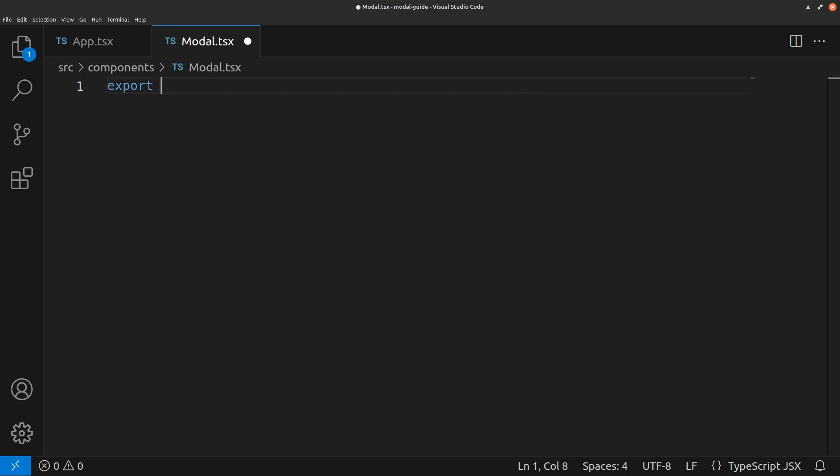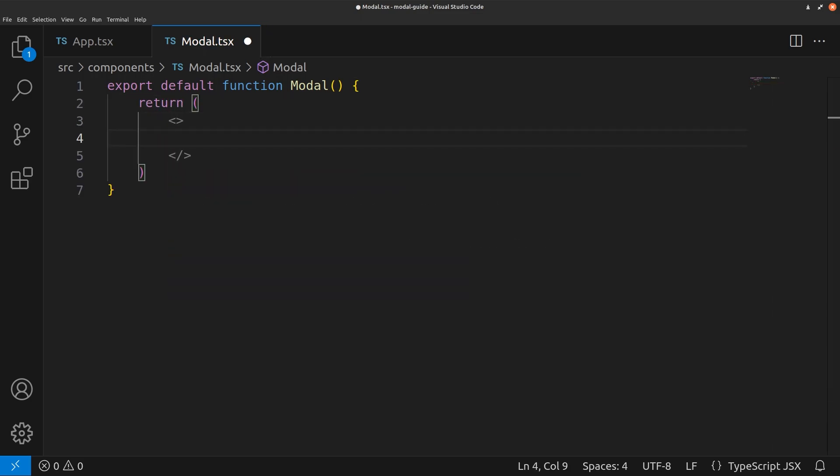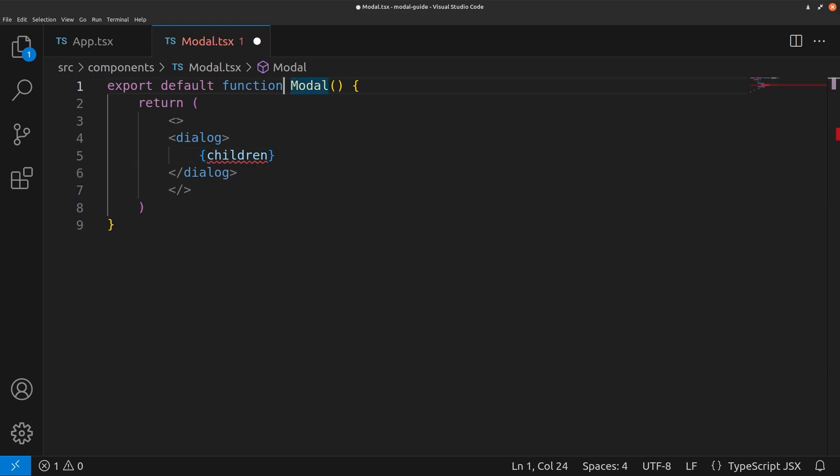We'll do export default function modal. This is going to return stuff that we need. The only thing that it needs is a dialog. Inside this dialog, we're going to have children. These children are going to be passed down as props.